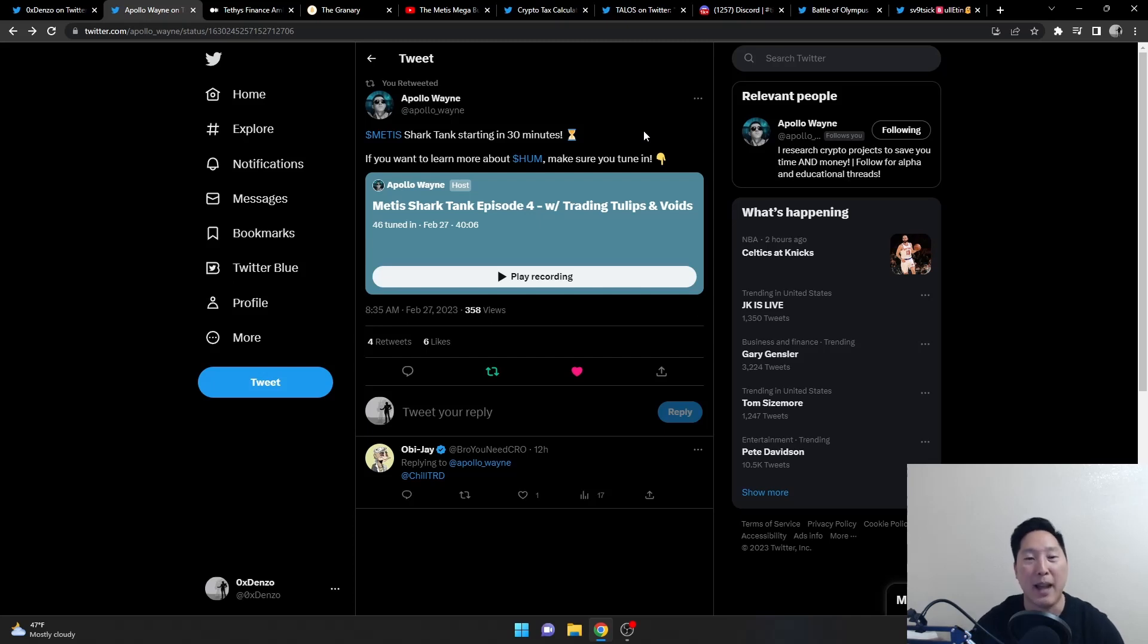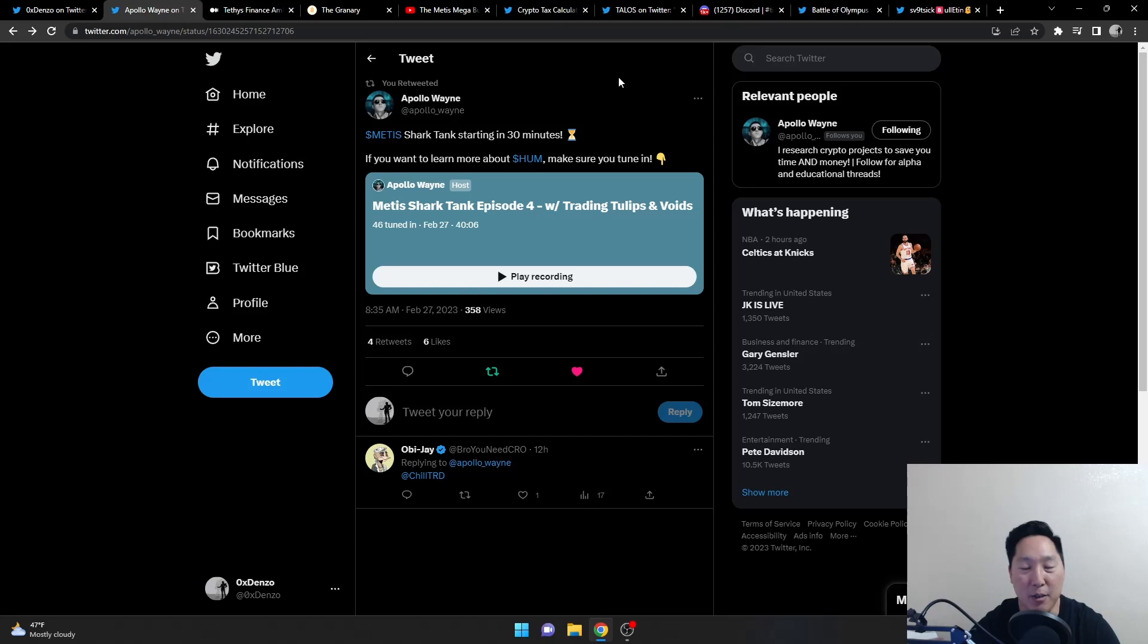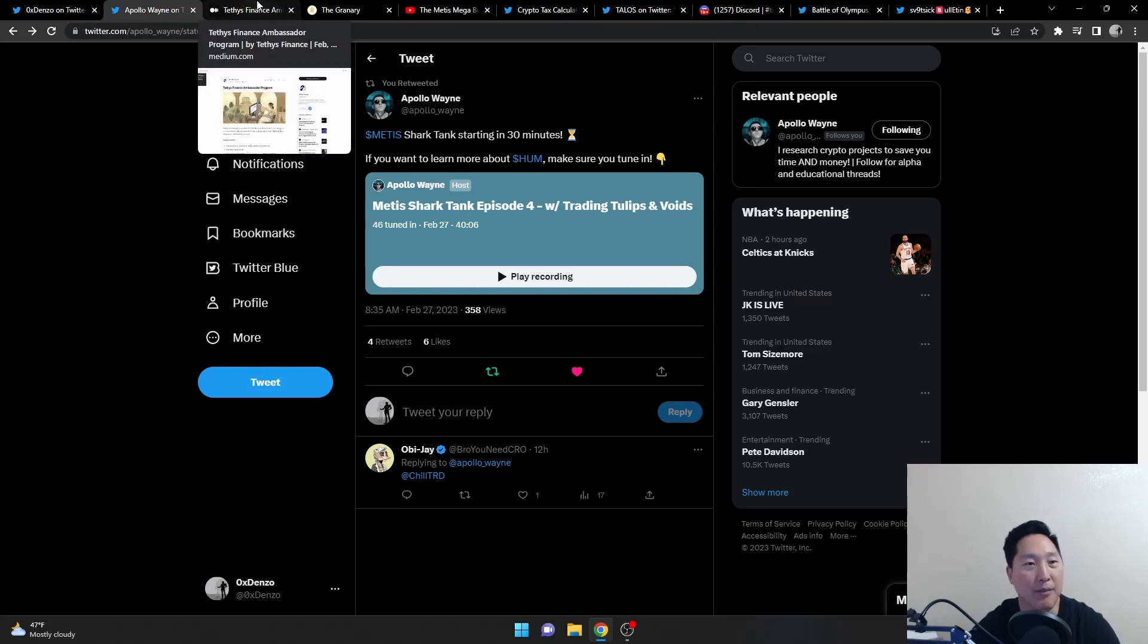Their video last week actually was regarding Teddy's, which I was in that video myself. So if you want to check it out, I would highly recommend it.